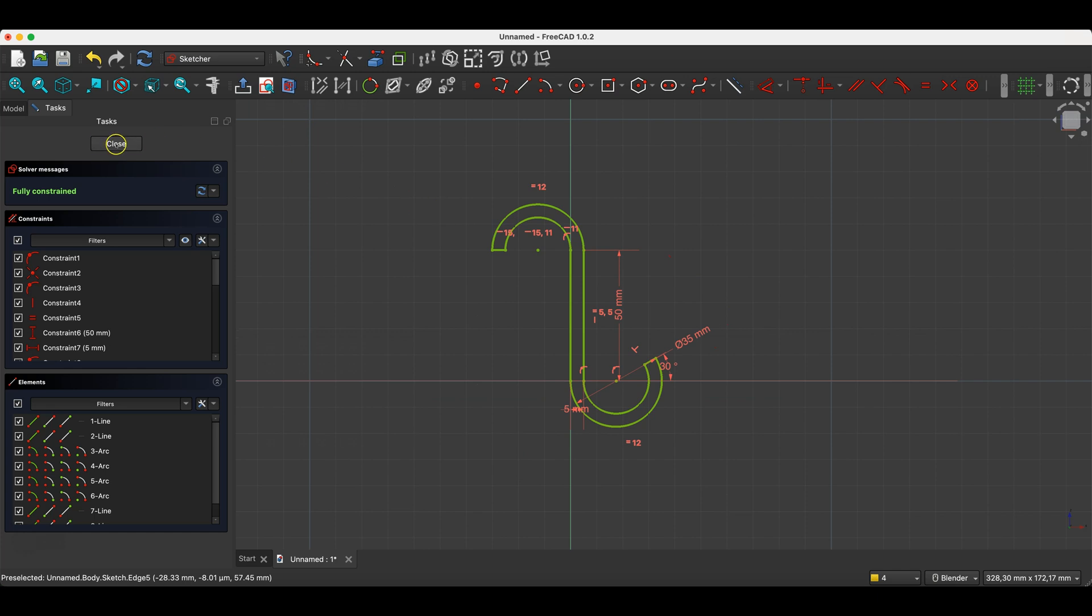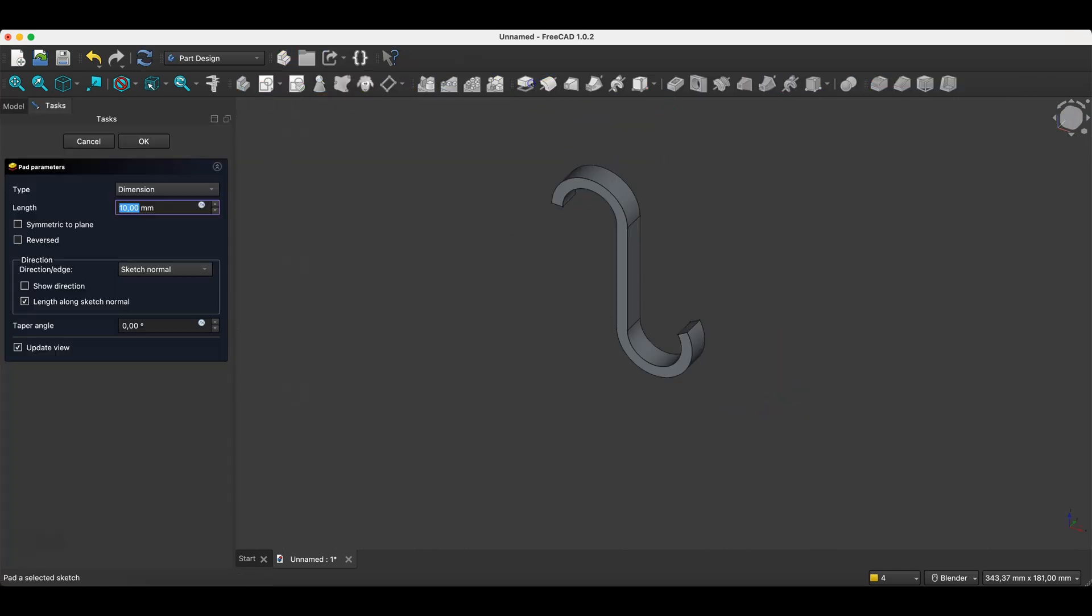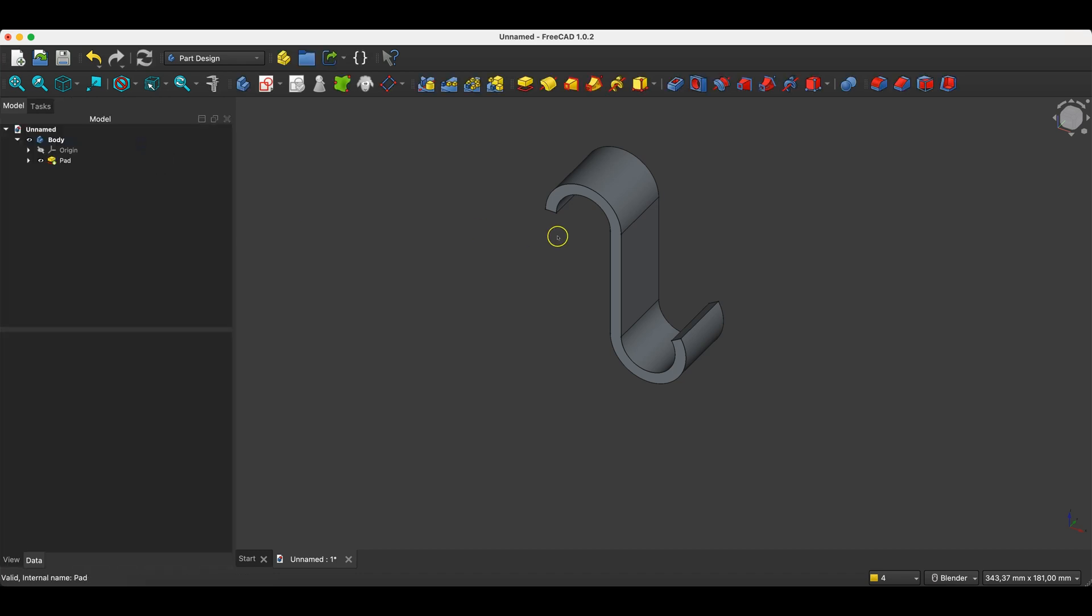We have such a sketch. We close the sketch and based on this sketch, we create a solid by extruding the sketch to a value of 30mm. And here we select the symmetric to plane option. Click OK. And we have something like this.